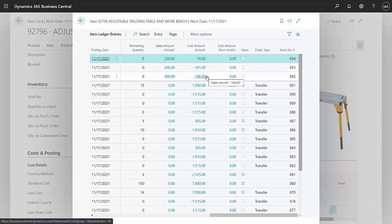So you can see that Business Central keeps track of separate costs in separate locations using a FIFO method, if that's what you select.